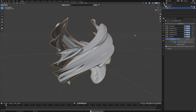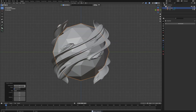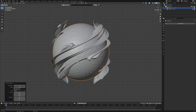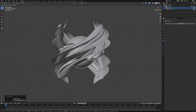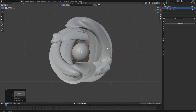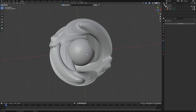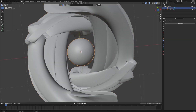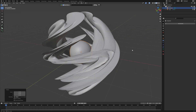Now add an Icosphere and subdivide it 4 times so it looks smoother. Set Auto Smooth, then make it smaller — just slightly touching the main body. Try making it a little bigger, then a little smaller to get the right size for the icosphere.